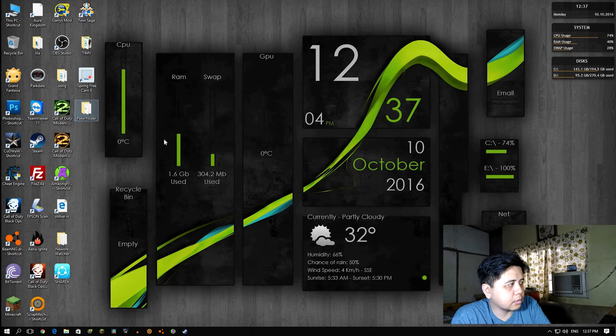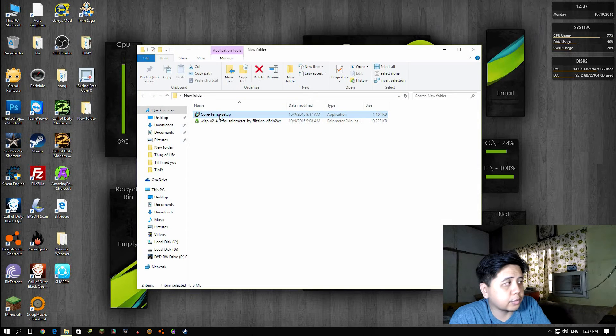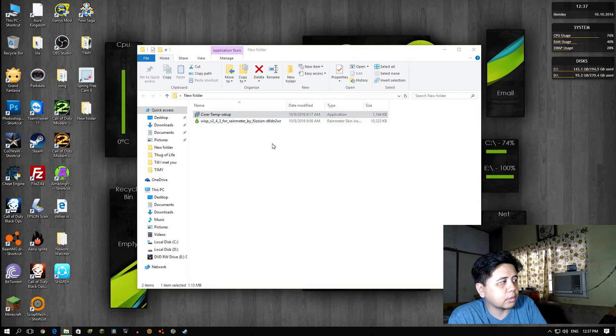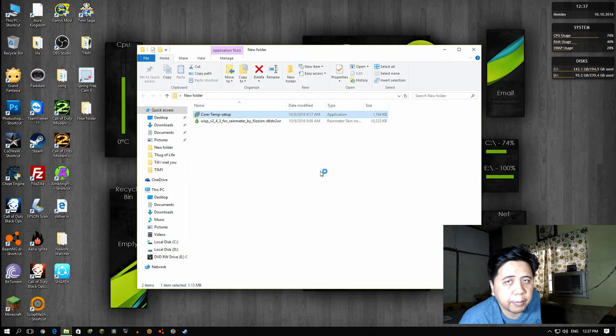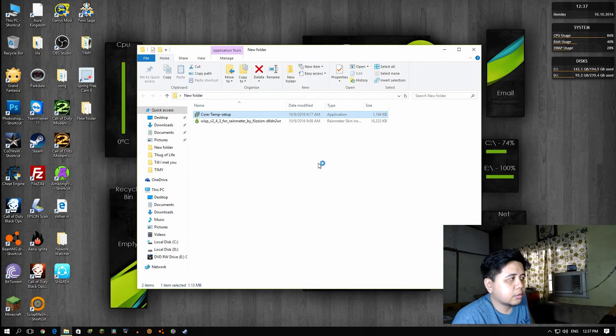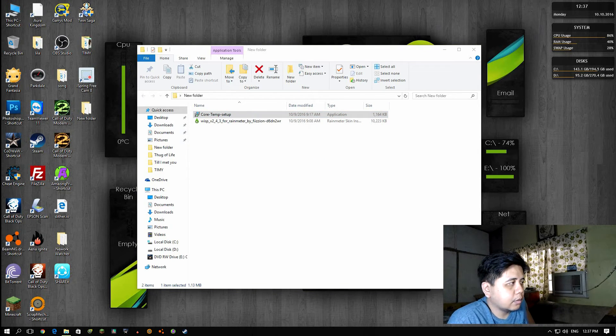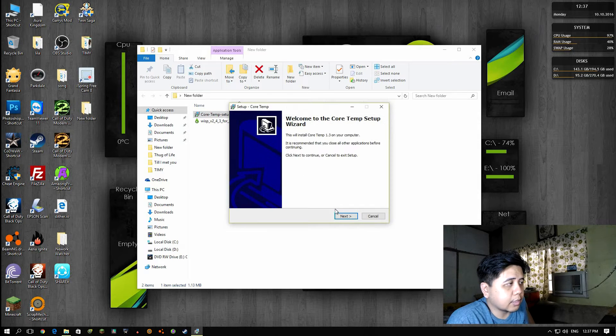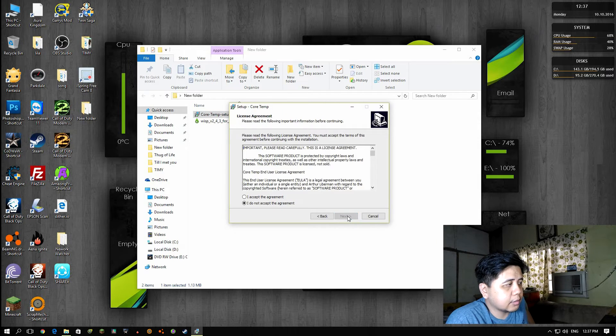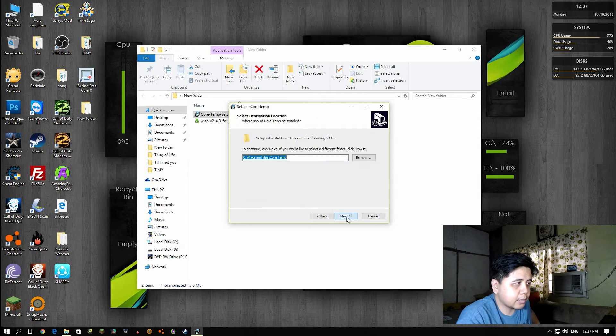As you can see, the CPU didn't read the temperature, so you need to install Core Temp. It's easy guys - just run the setup, next, accept, next.